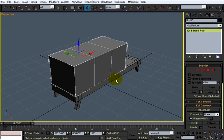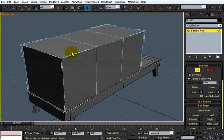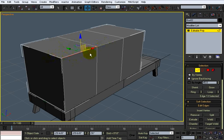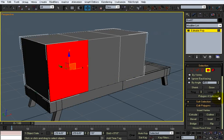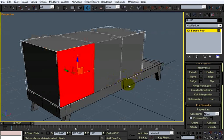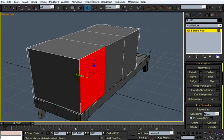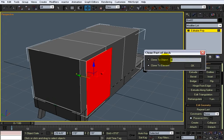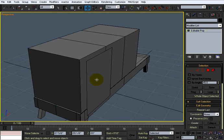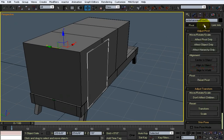Convert it to editable poly. I'm actually going to shift drag it out, call it Entertainment Door 01. I'll select it, I'm going to center the pivot on it.